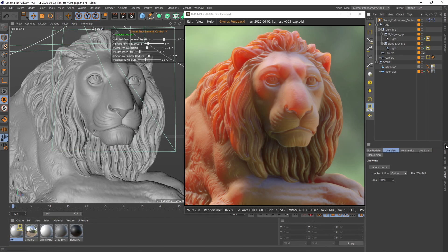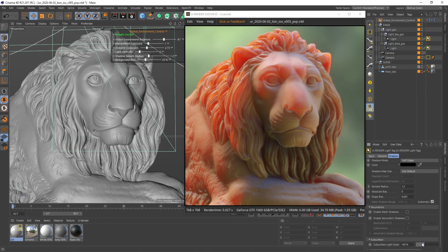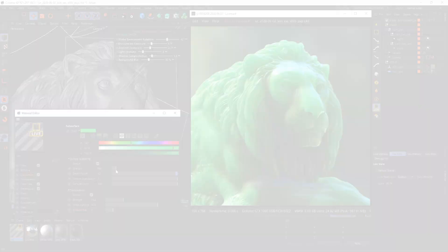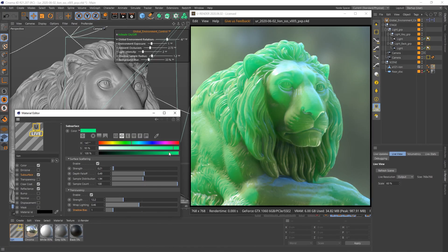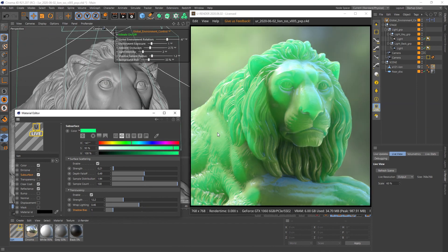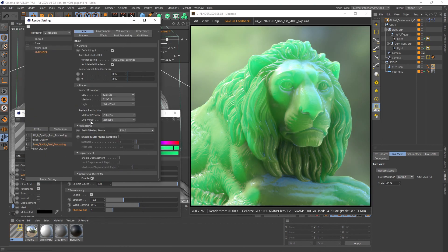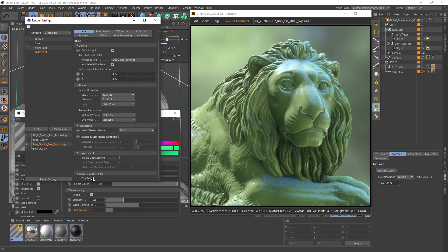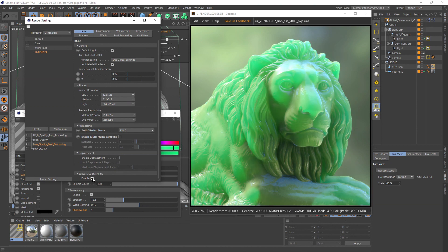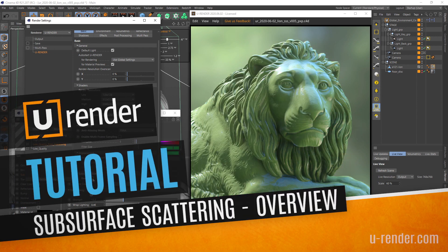You can also adjust the amount of subsurface scattering with the subsurface light scale value in the uRender delight tag. If you have set up several materials with subsurface scattering and want to check how the scene looks without it, you can deactivate subsurface scattering in the render settings. Thanks for watching.